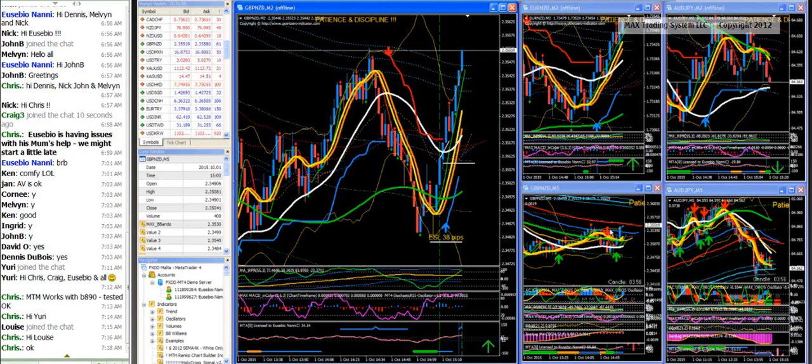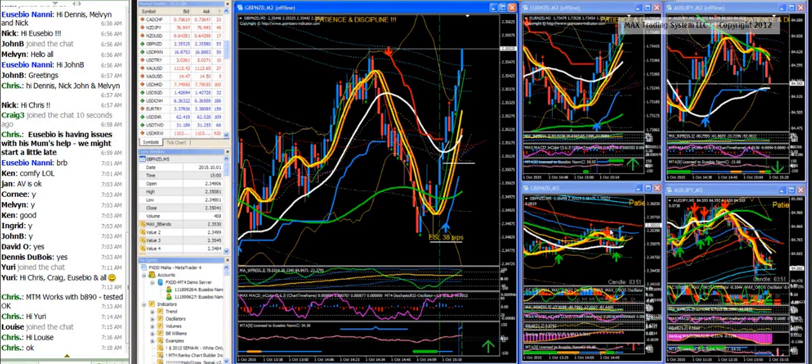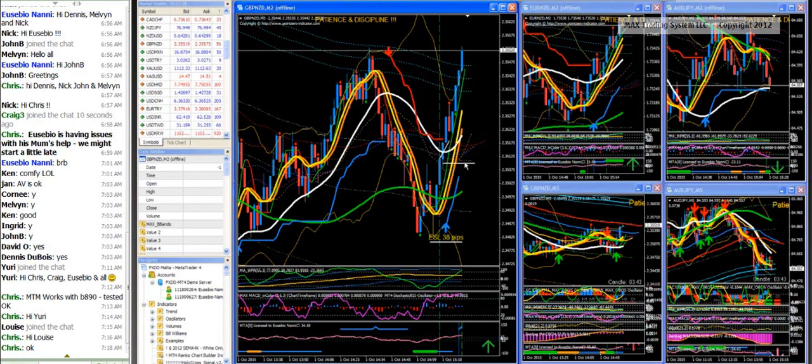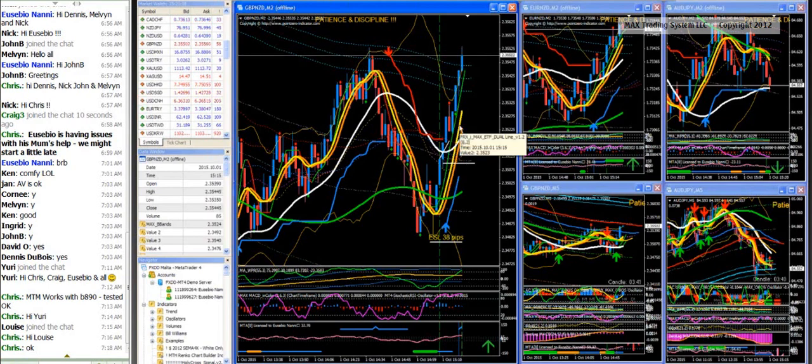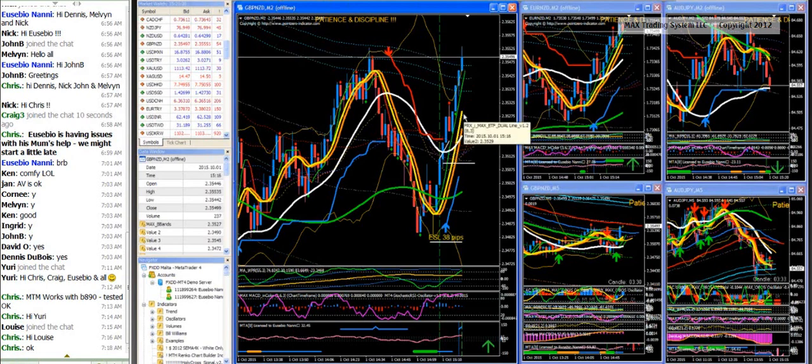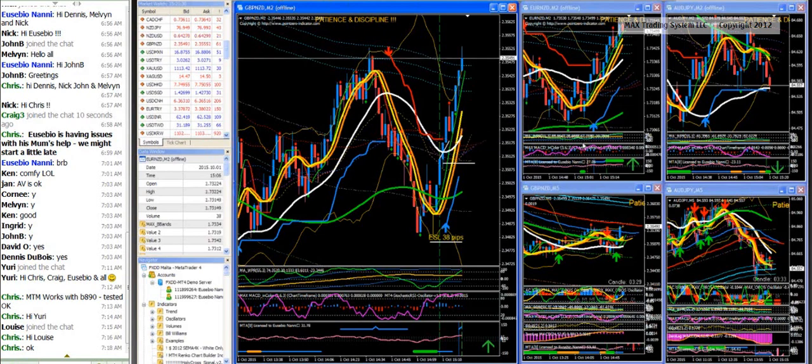And what I would do here if the price closes two or three bars above the home base or the home base channel, I will tighten my stop loss at the mid-tiger tunnel here in order to have two levels of resistance, the home base and the mid-tiger tunnel. And if this happens, now the trade will be a risk-free trade.